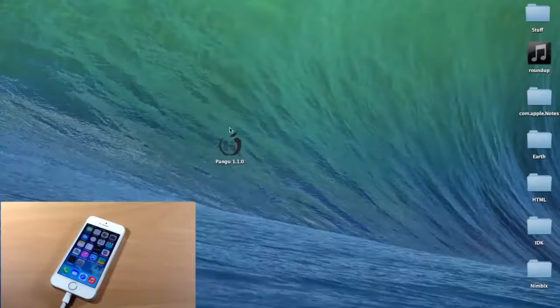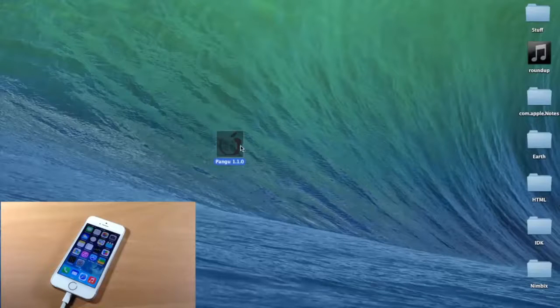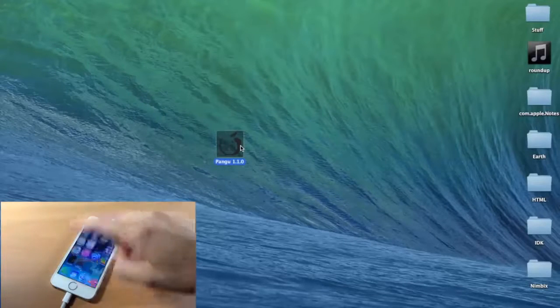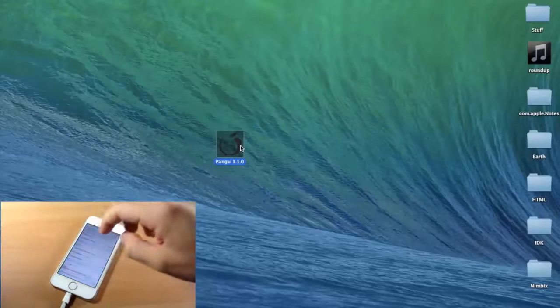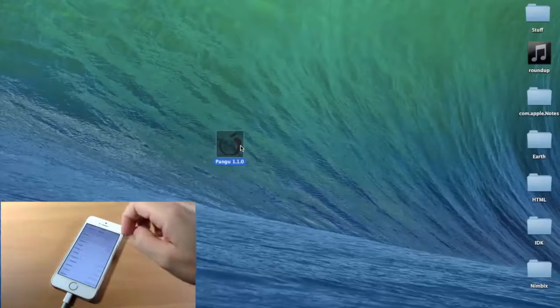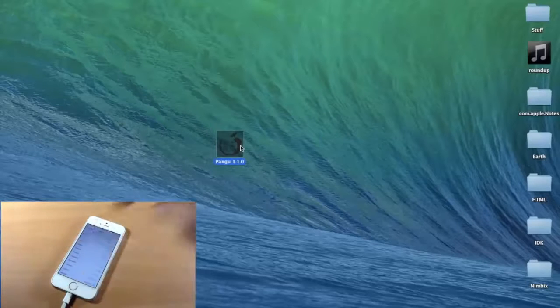So we're going to go to my desktop right here, and all you need to do is make sure that your device is plugged in. As you can see right here, and I'll show you that I am on iOS 7.1.1. Click on About, and you can see 7.1.1.